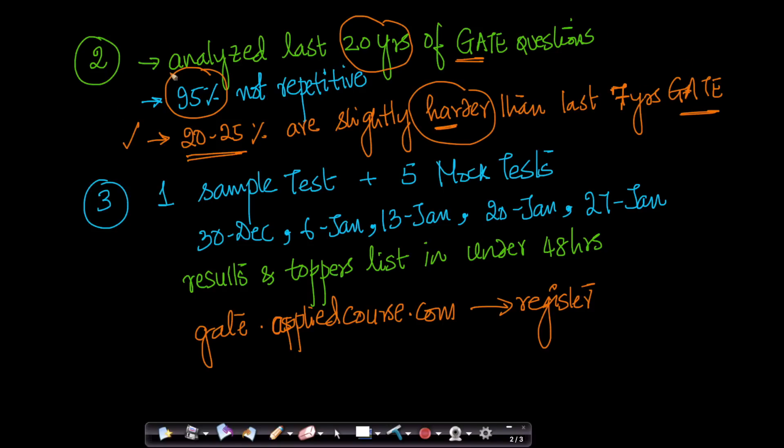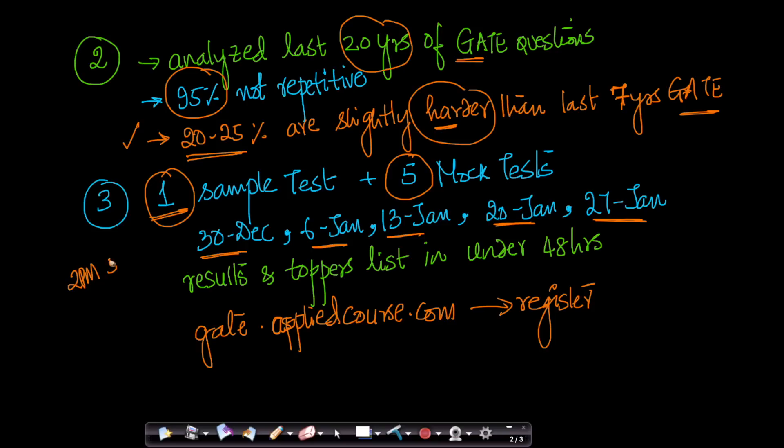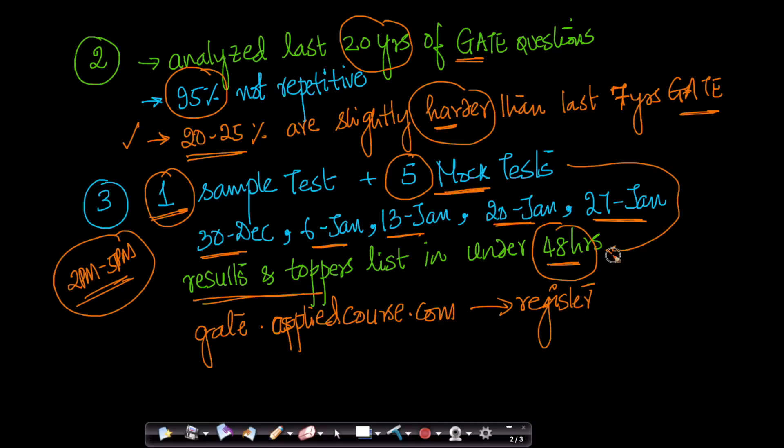You have a total of one sample test that you can take at any time. This is a sample test with unique questions, very high-quality questions, and you have five mock tests that you can participate on these five days: 30th December, 6th Jan, 13th Jan, 20th Jan and 27th Jan. The five Sundays between 2pm to 5pm. This is the duration in which the five mock tests will be conducted and we will announce the results and toppers list in under 48 hours. We'll try to announce faster than this, but within 48 hours, we will announce all the toppers of the mock test.